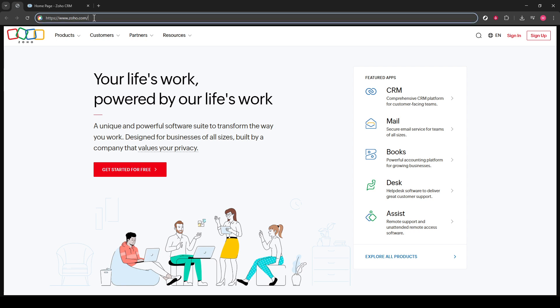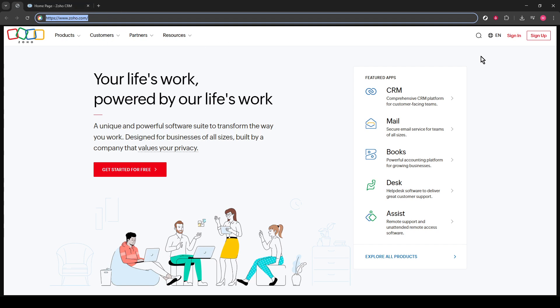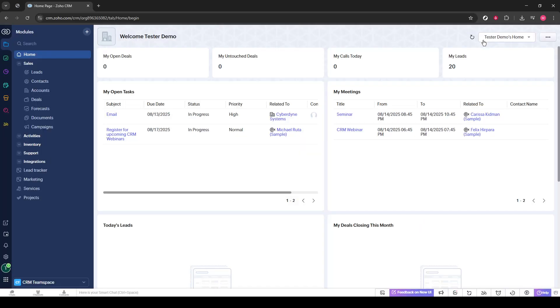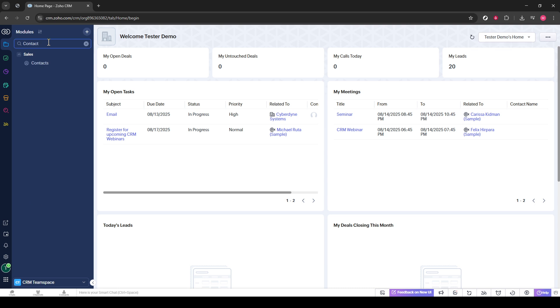First, we're going to need to navigate to the Zoho website. I'm assuming you're already logged in, as that's where we're starting. Once you are on the Zoho CRM dashboard, you'll notice a left sidebar menu. Here, the search bar becomes our friend. Simply type contacts into this search bar. This is your quick shortcut to locate and manage your list of contacts without having to endlessly scroll or navigate multiple menus.